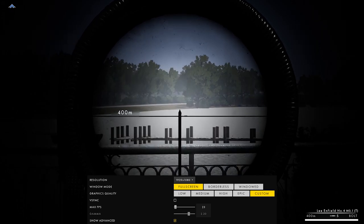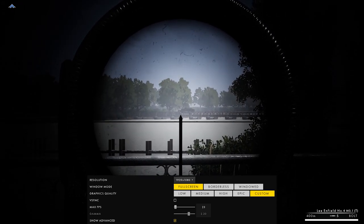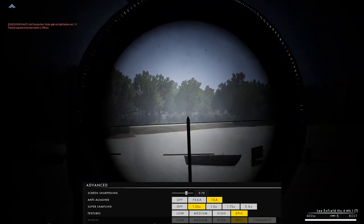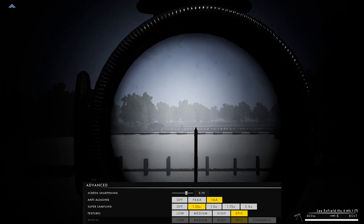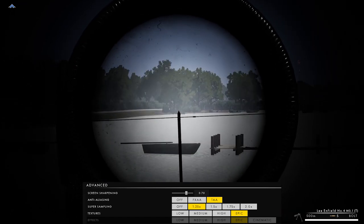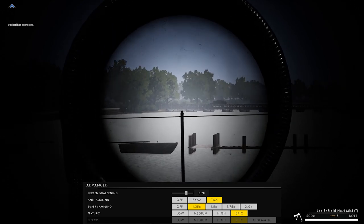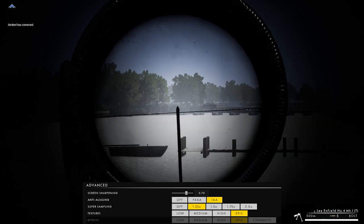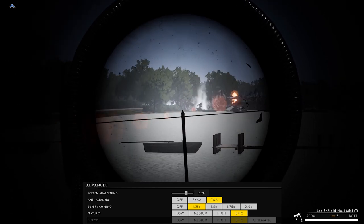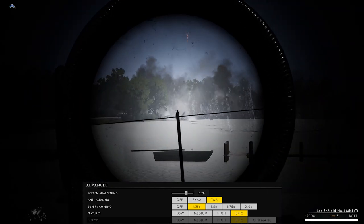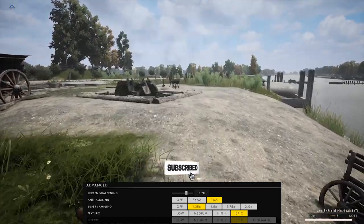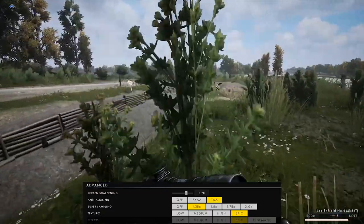Click 'Show Advanced' to access more settings. Screen sharpening is something to adjust last — once everything else is set, if you have frames to spare, slide it from 50 up to 70 or 80 for a crisper image. For anti-aliasing, almost everybody should use TAA or temporal; only low-end users should use FXAA. Super sampling should generally be left off — mid and even some high-end users should skip it. Only i9/Ryzen 9 with a 3090 should push it up.